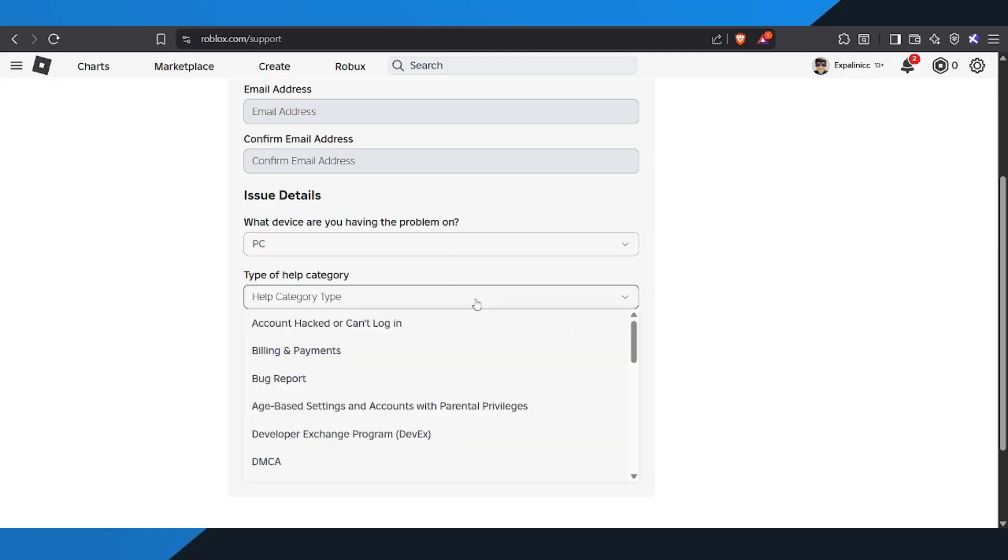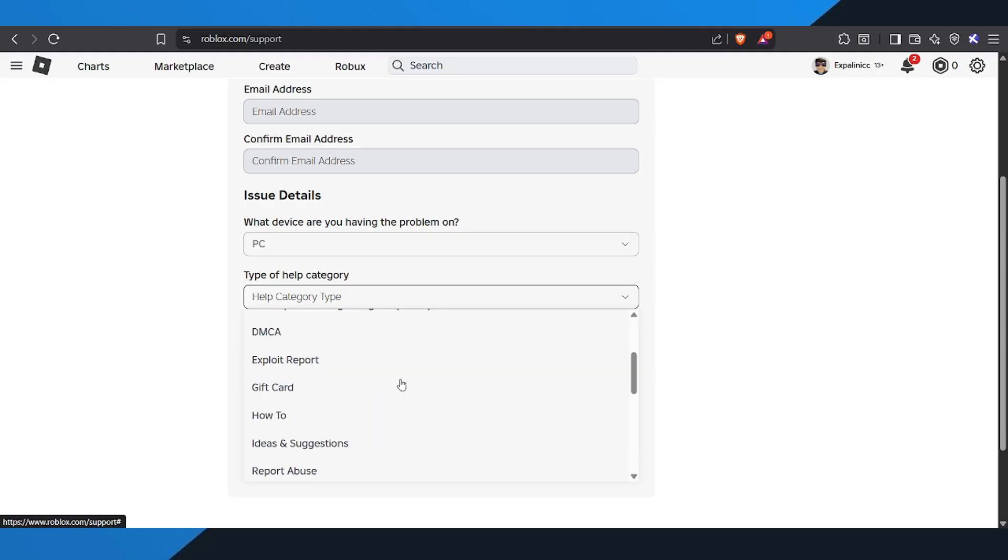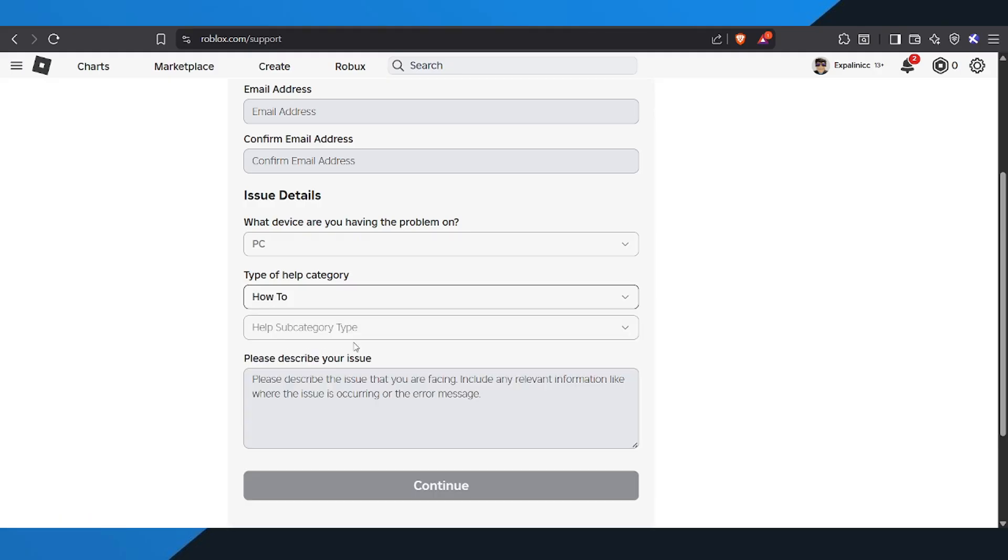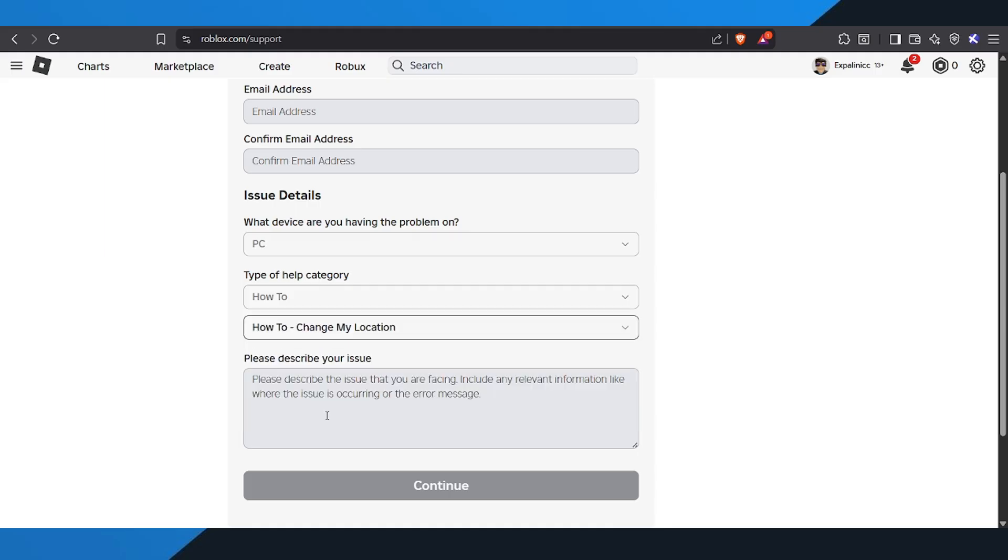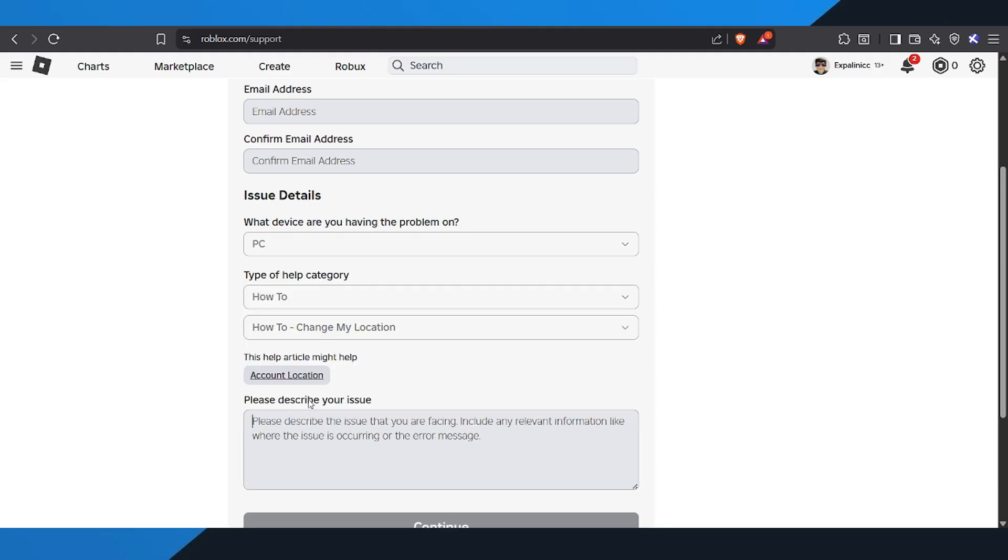After that, move on to the help category. This part is very important. Select how to. Then in the subcategory, choose how to change my location.